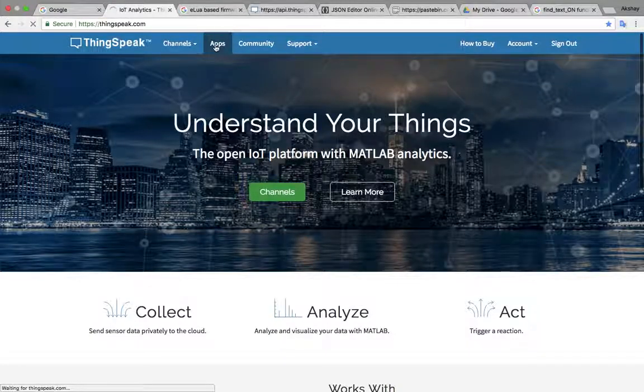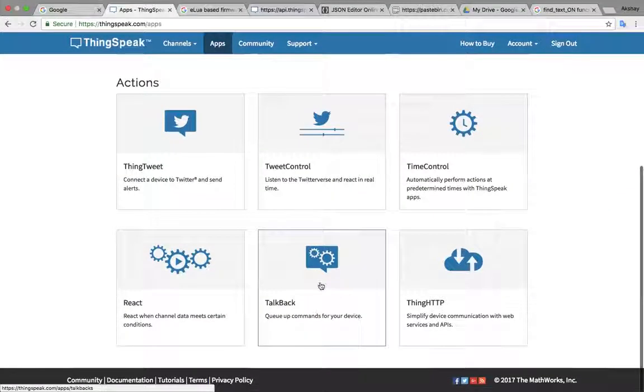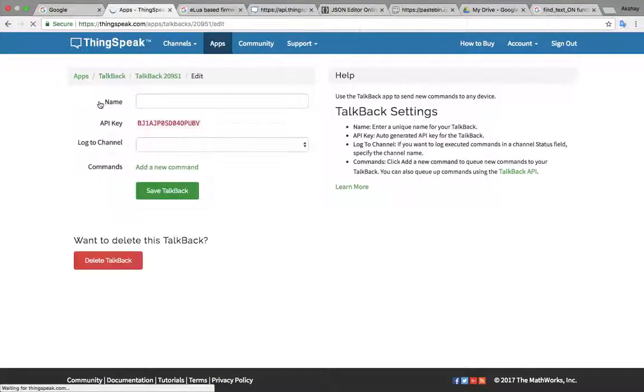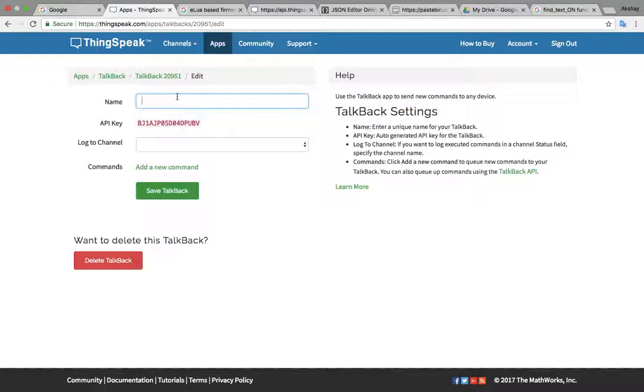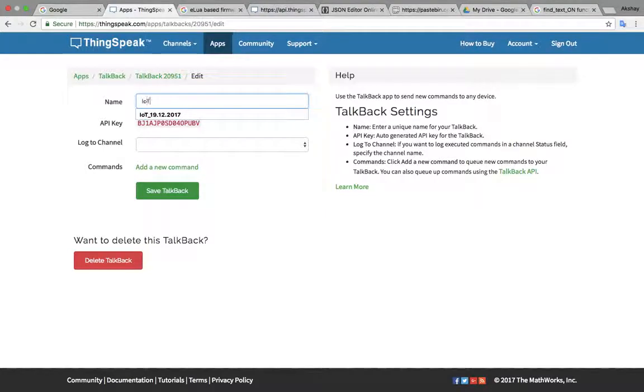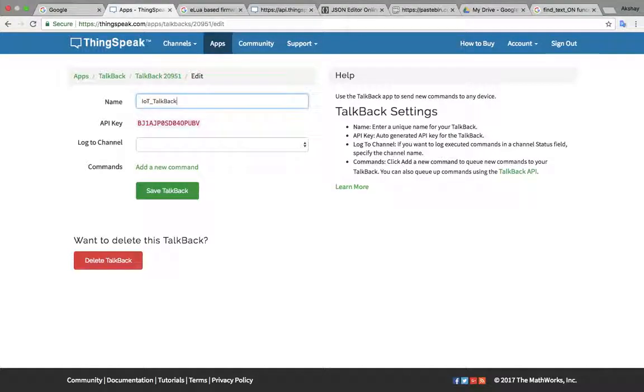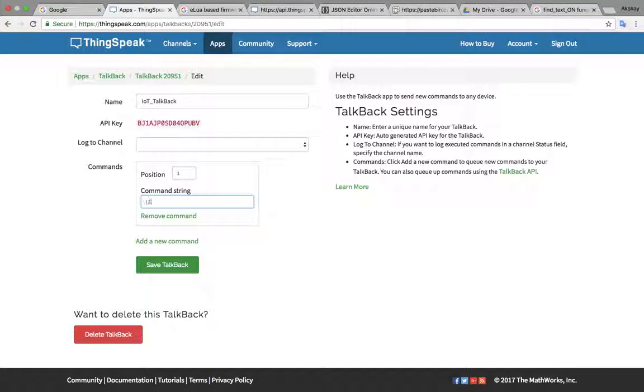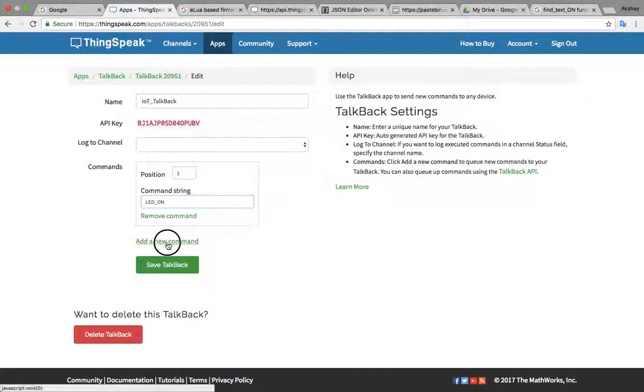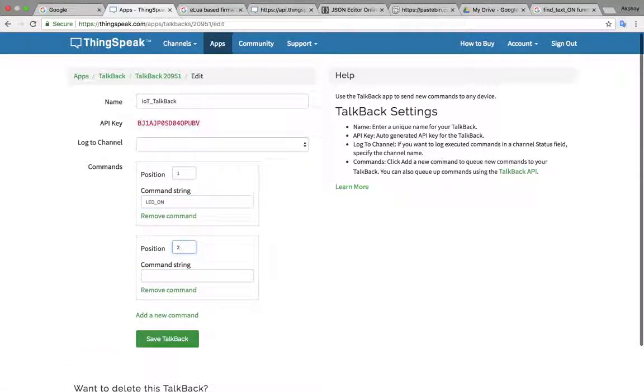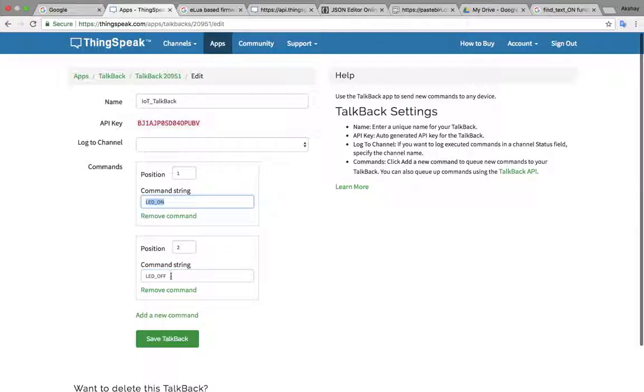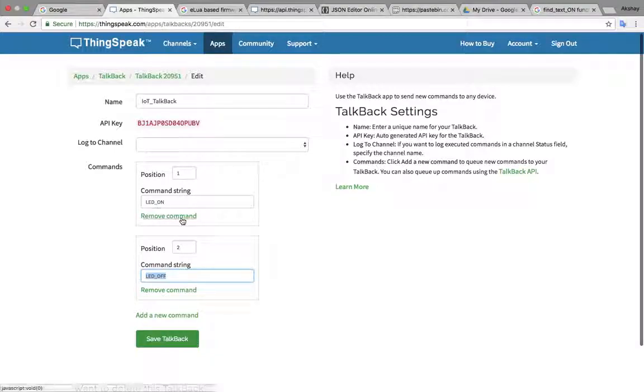Go to apps then go to talkback then create new talkback. I have already created two but I will show you. Create new talkback with any name, so I will give IoT talkback. You don't have to change anything here. Then add new command, I will give position one then LED on, position two LED off. Whatever command you will provide here you have to make these changes in code also. So I am giving LED on and LED off. You can check wherever I have written LED on and LED off in the program. If you give some other name you have to change that name in the program also.